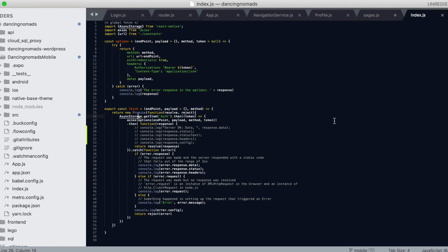If you haven't already and if you're a dancer, please join us at DancingNomads.com. You can sign up for a free account and find a dance partner if you're looking to do competitions or train or practice.